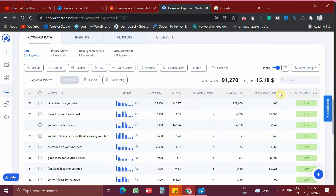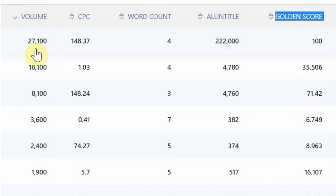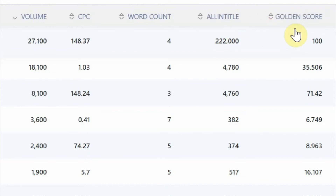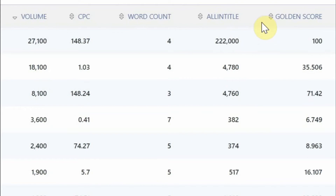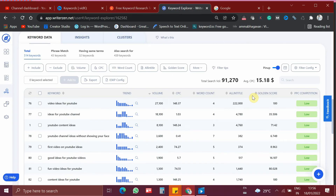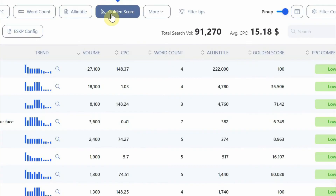Golden score is a customized score given by WriterZen after going through many calculations like search volume, CPC, word count, all in title, and a lot more. So the golden score should be low and the all in title should also be very low. For that, WriterZen has given a good filter option. Here you can see a button called golden score — let me click that.